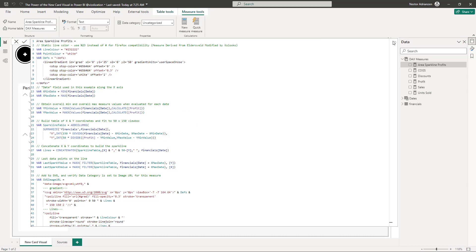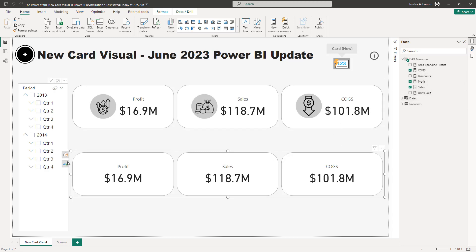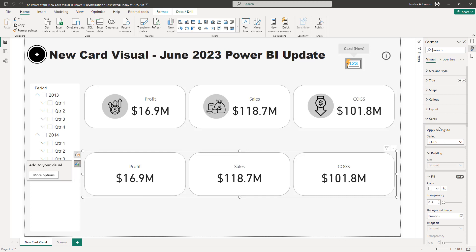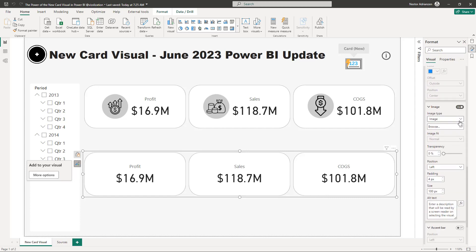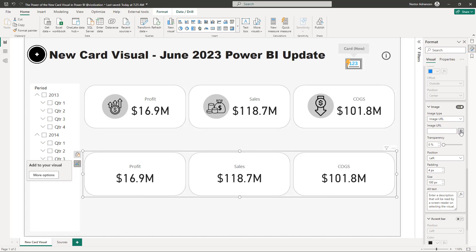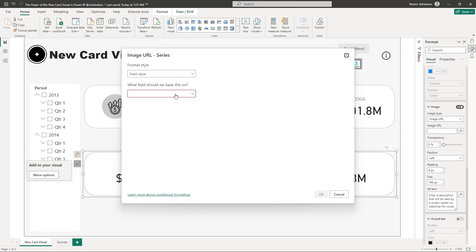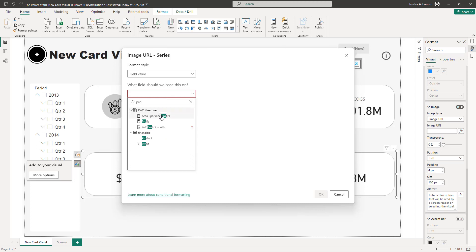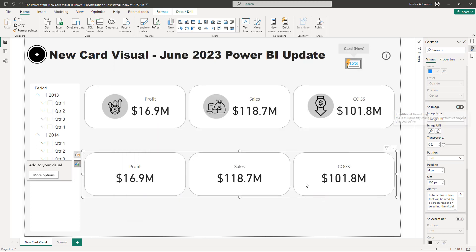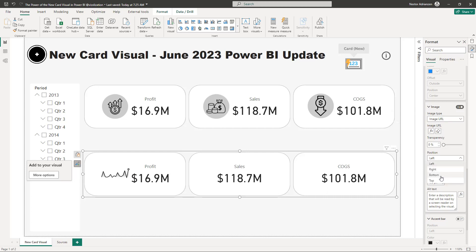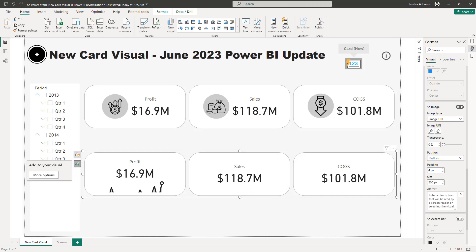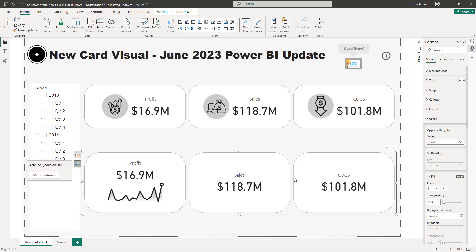Let's go back to the visual and select it. Go to Cards and select Profit. Pay close attention to this — instead of Image, let's select Image URL, then Conditional Formatting. We need to select the measure we just created: 'Area Sparkline Profits.' Hit OK. Check this out — automatically you can see the sparkline. I want it at the bottom. Set it to 200 pixels — this looks so much better.